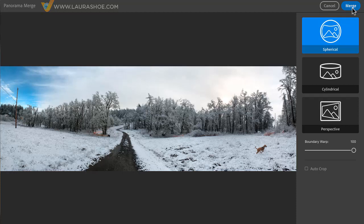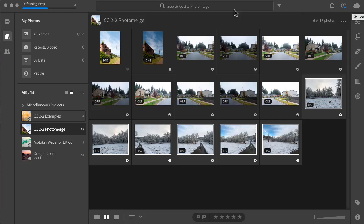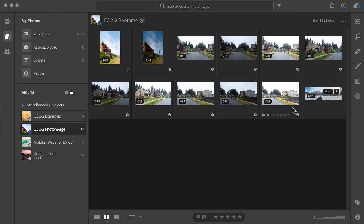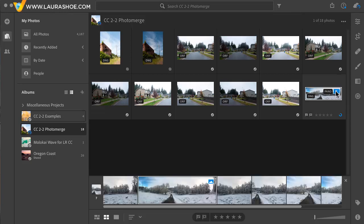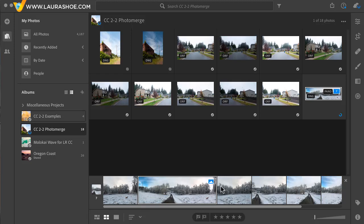I'll go ahead and merge this file. We see up here that it's performing the merge. Now that it's done, I have a stack of seven here. I'll click on the seven. We see the resulting panorama as well as the source frames all stacked together so that I can keep track of them.